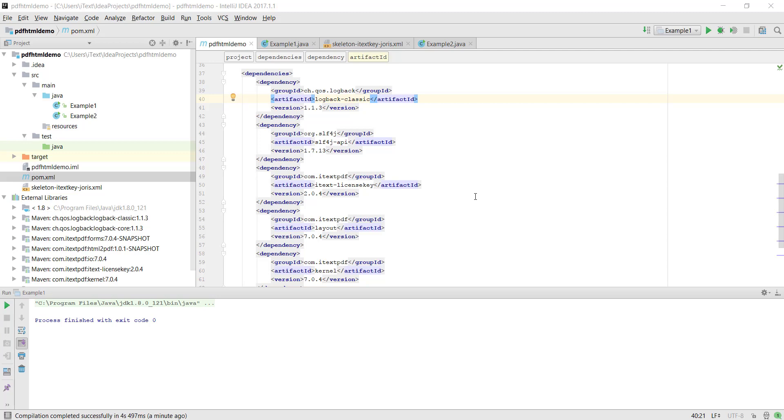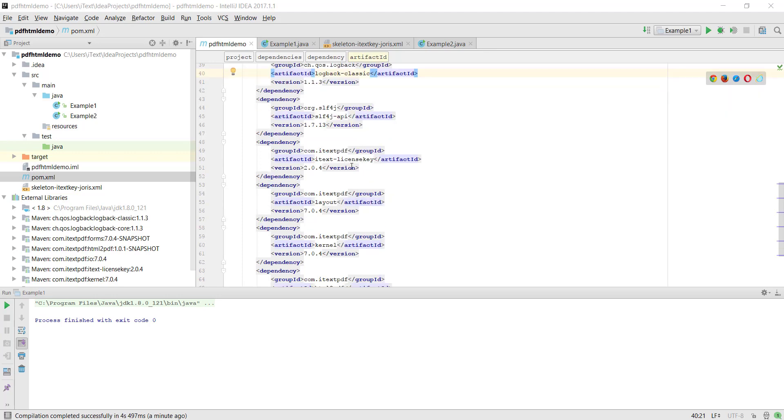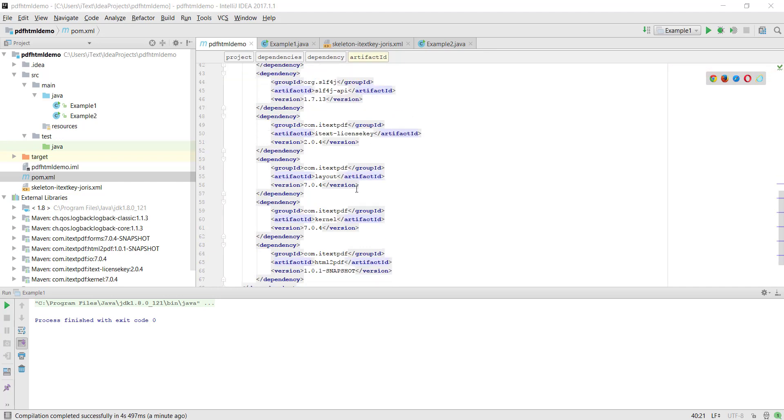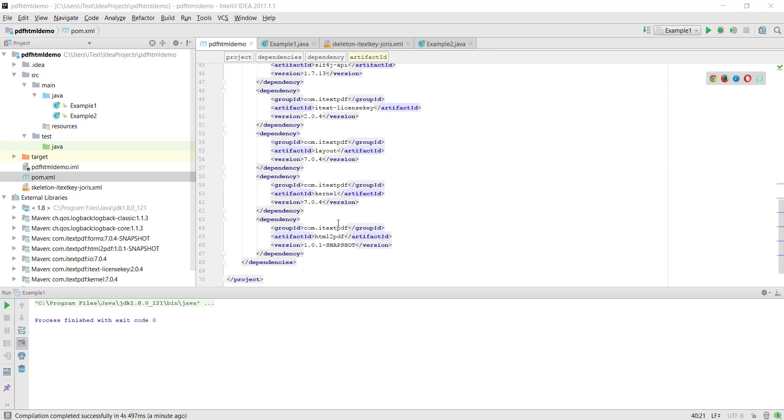This is the PDF HTML demo and I'll first show you the POM file for this Java project. As you can see we start out by defining our logging frameworks, then we load the license key module which we will need to use PDF HTML, we load the two basic itext modules layout and kernel, and we load HTML to PDF which is the module that contains PDF HTML.